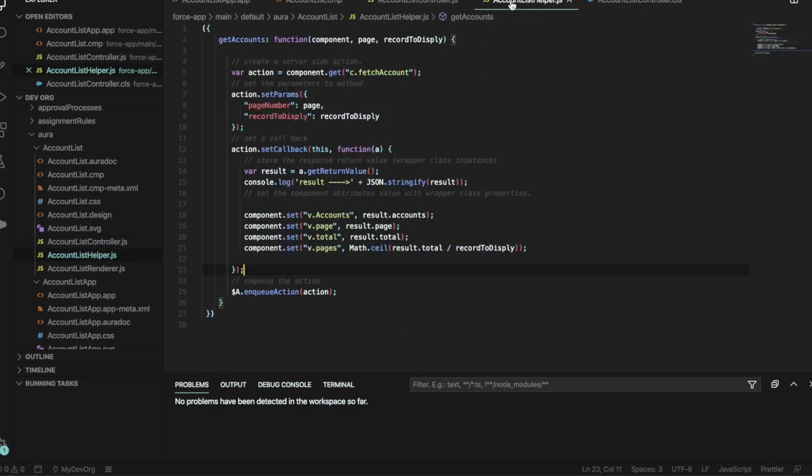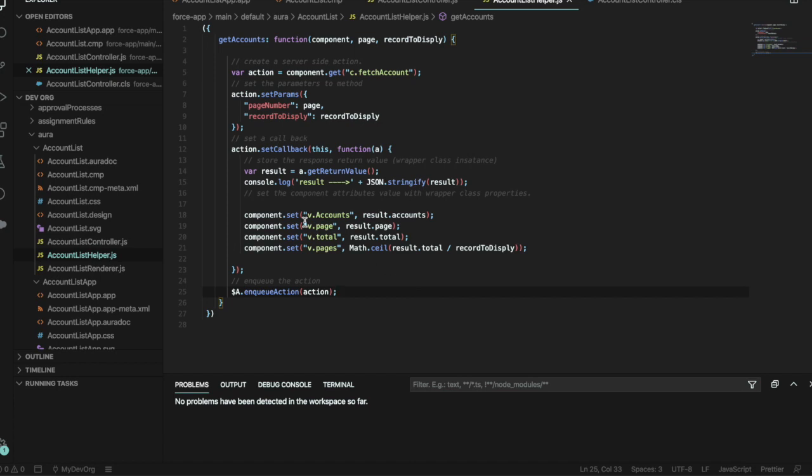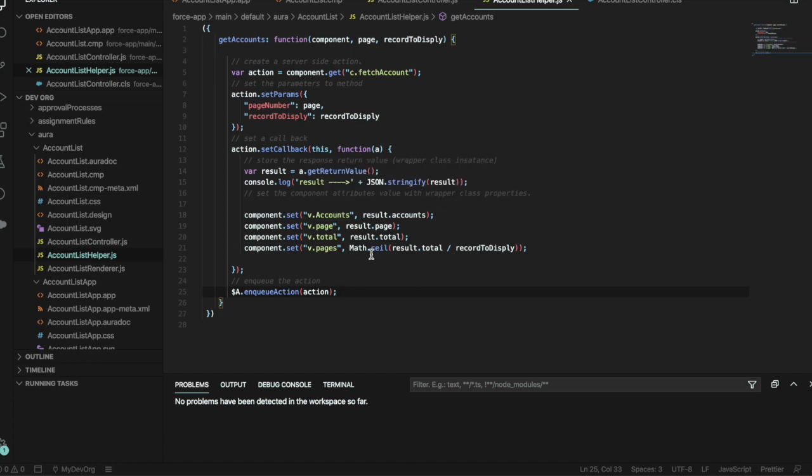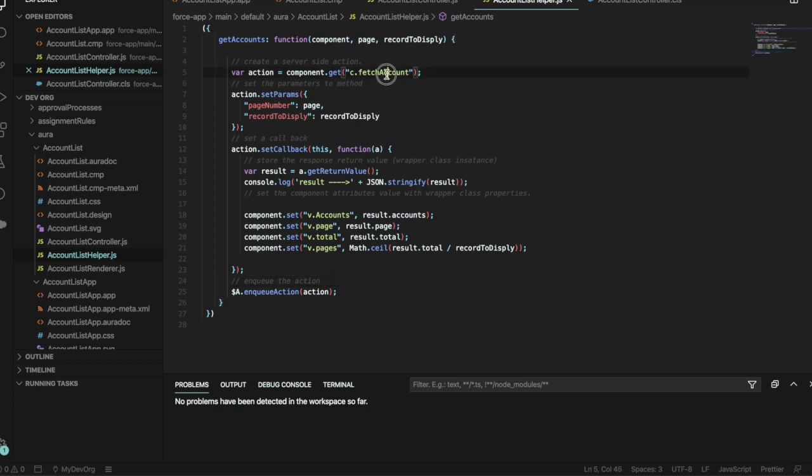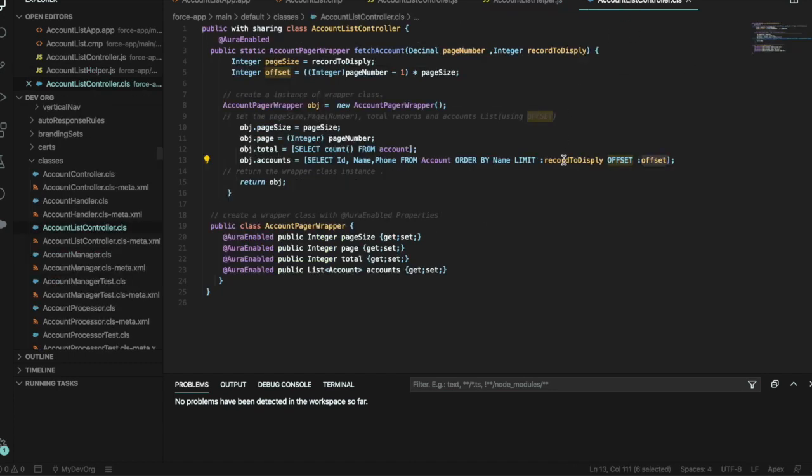As we can see, it is setting the amount of pages and the total amount of results and the number of pages that the results will be within. And what we're actually doing is fetching the accounts from our apex controller, our apex class here.